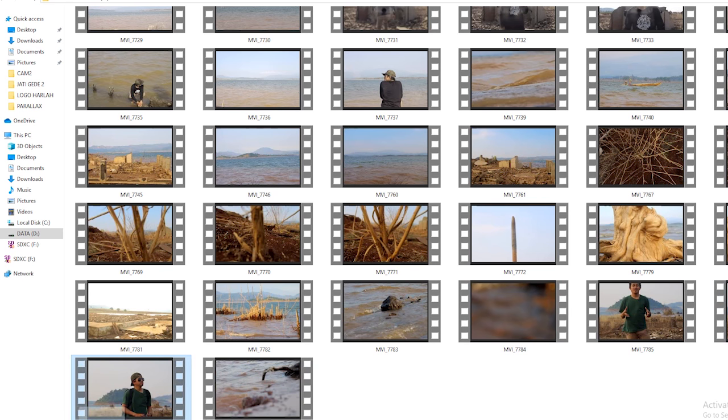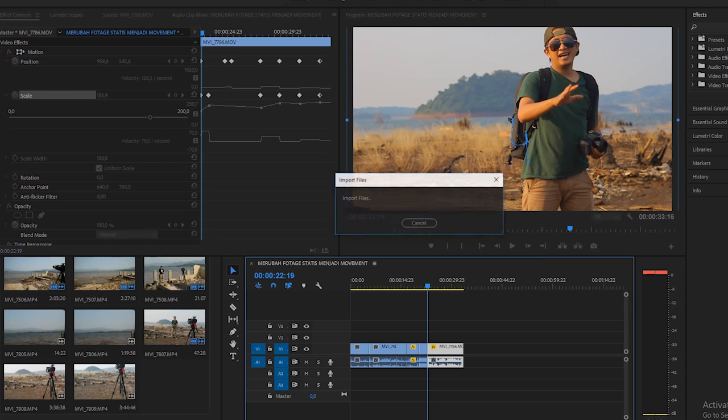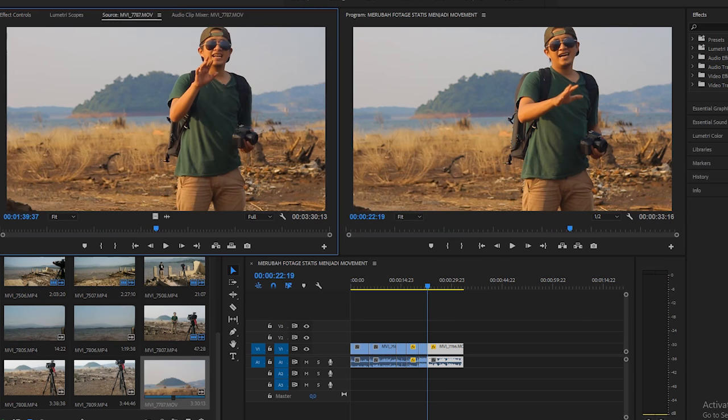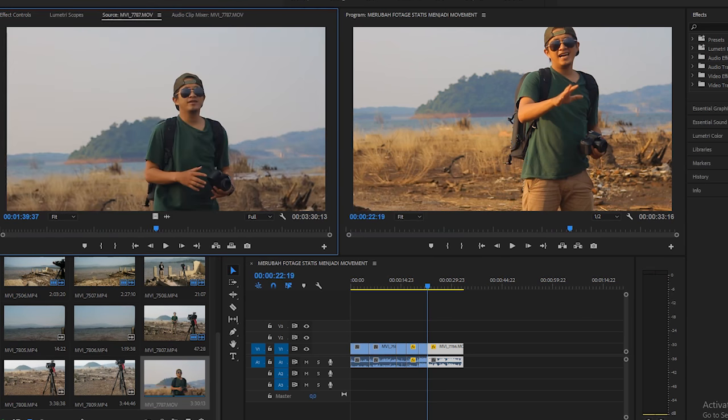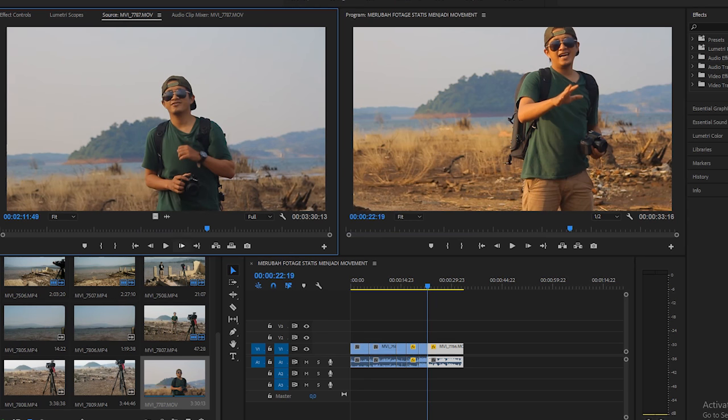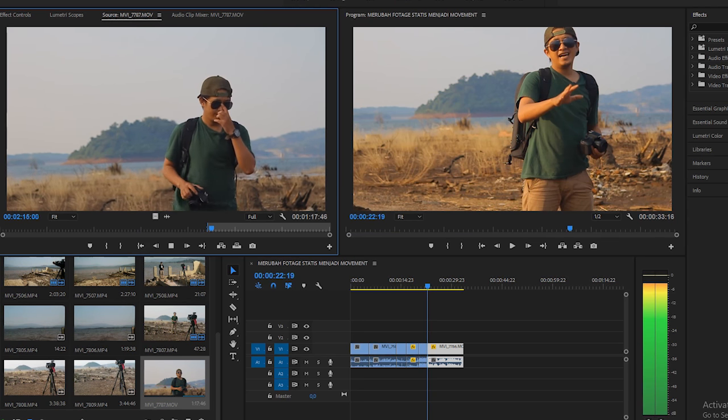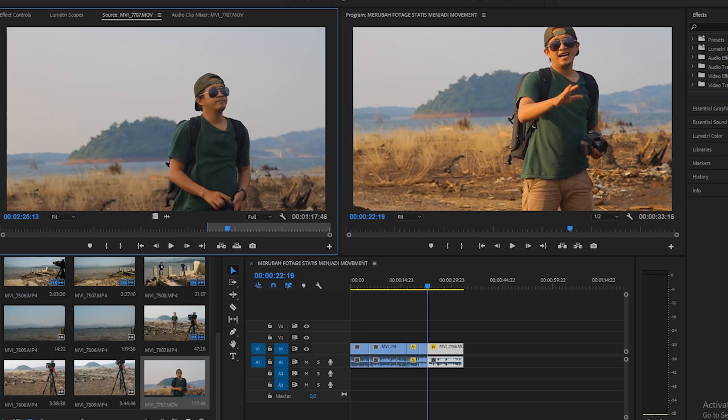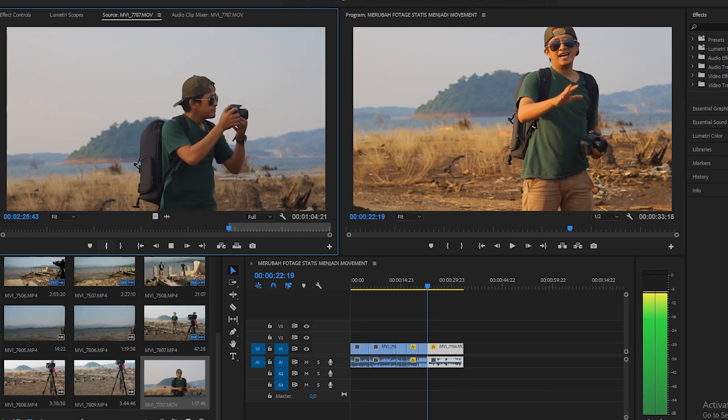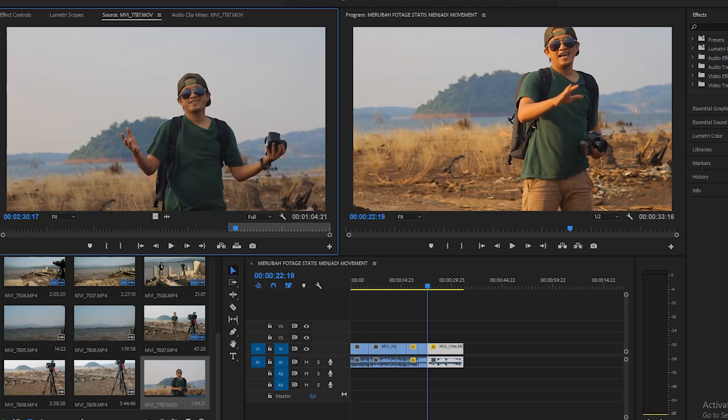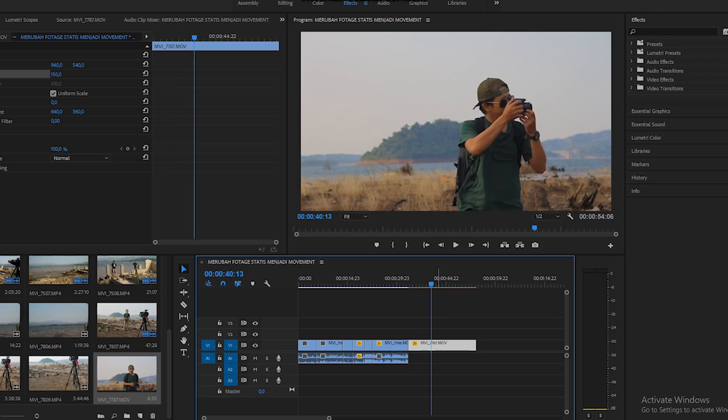Setelah ambil footage kalian, masukin ke Adobe Premiere Pro. Seperti biasa ya, gue nggak usah ngulang lagi. Kita cari bagian yang akan digerakkan. Ini pengambilan gambar menggunakan tripod.